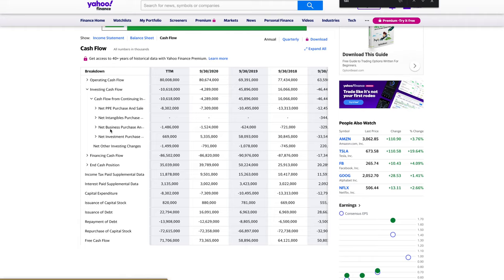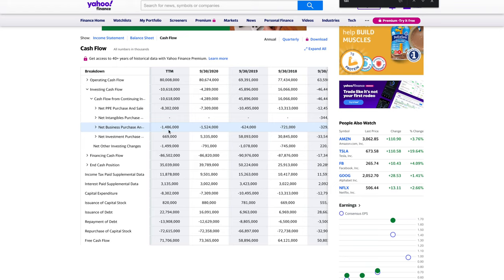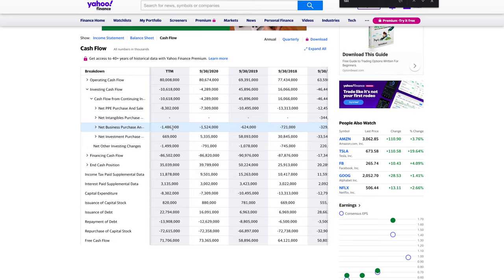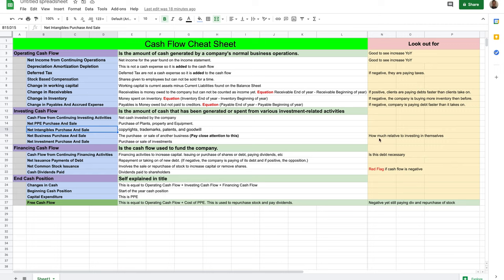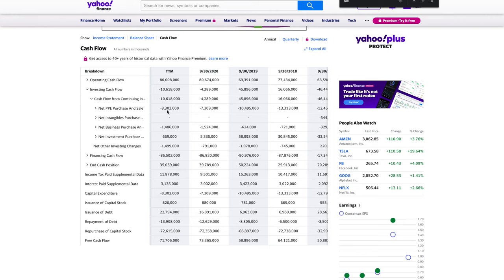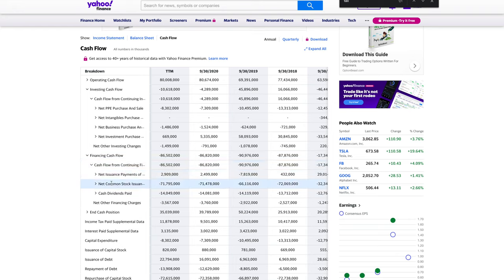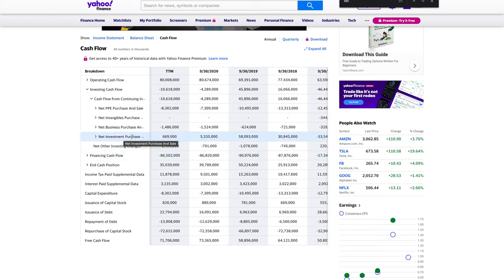Apple spent practically 1.5 billion dollars on business purchases, which isn't uncommon for big companies — they're buying companies to expand their ventures. Something to look out for is how much they're putting into other businesses relative to investing in themselves. Looking at PPE, they put 8.3 billion into their own business versus 1.5 billion into other businesses — that's a good sign. Also note how many shares they've been buying back, which we'll see in the financing cash flow.